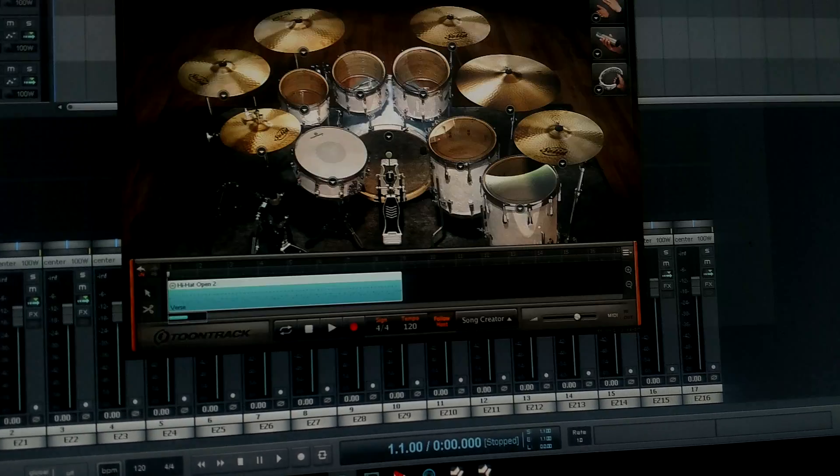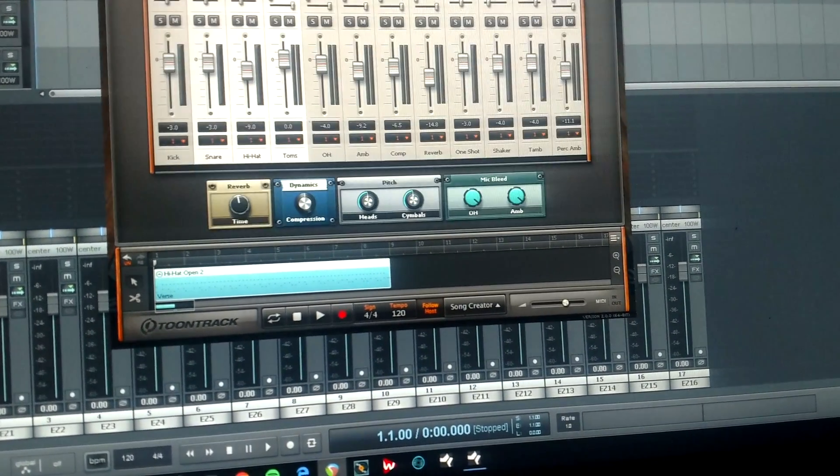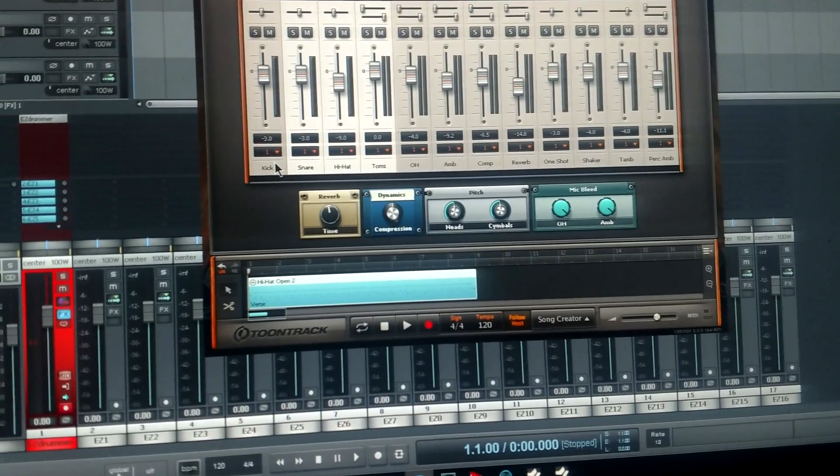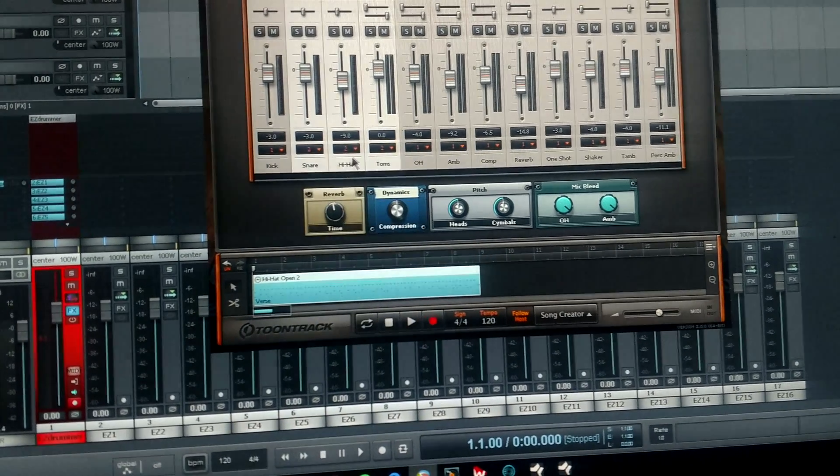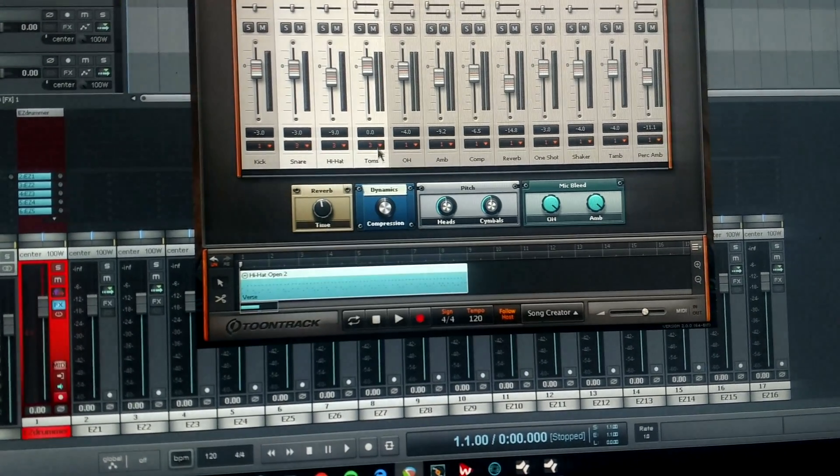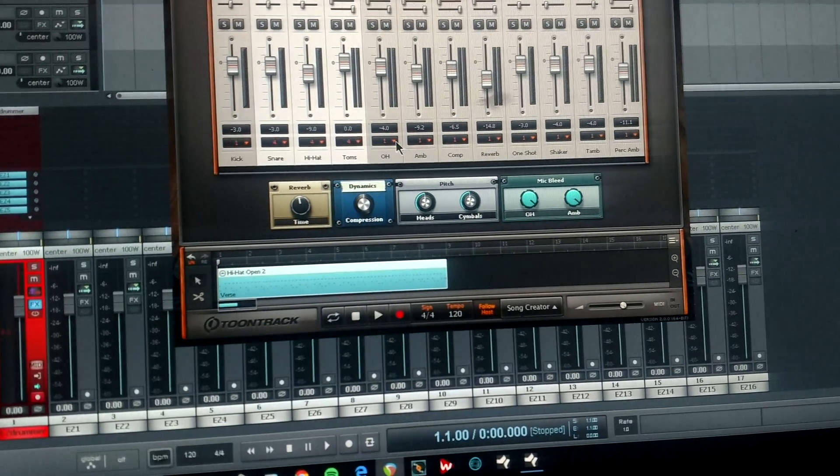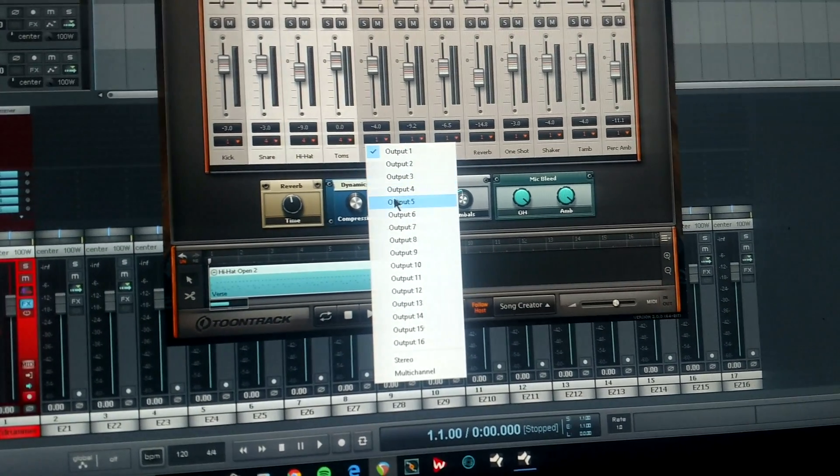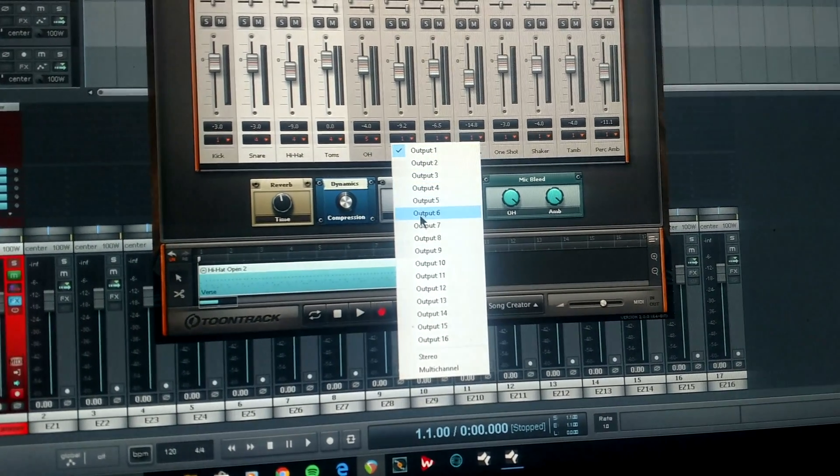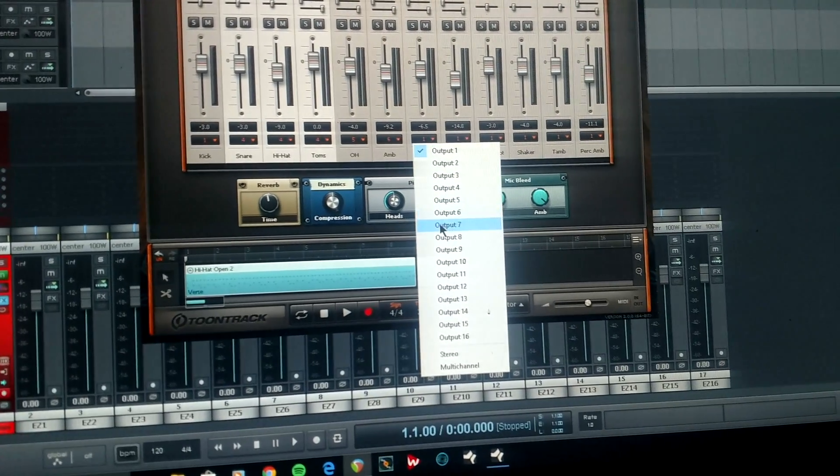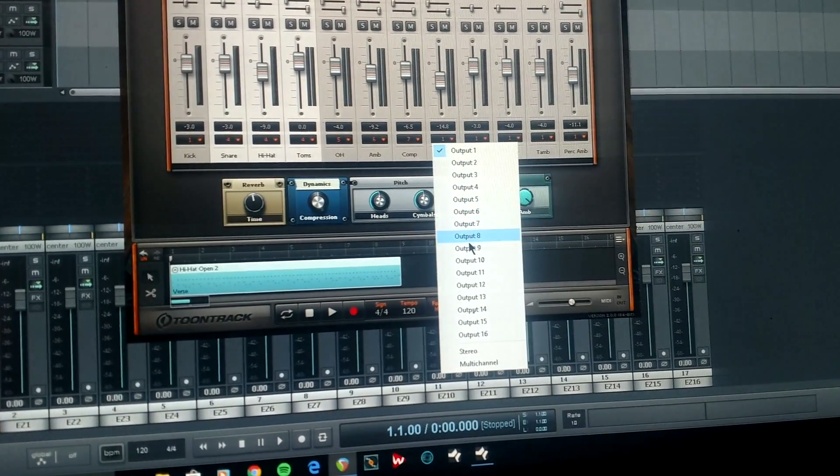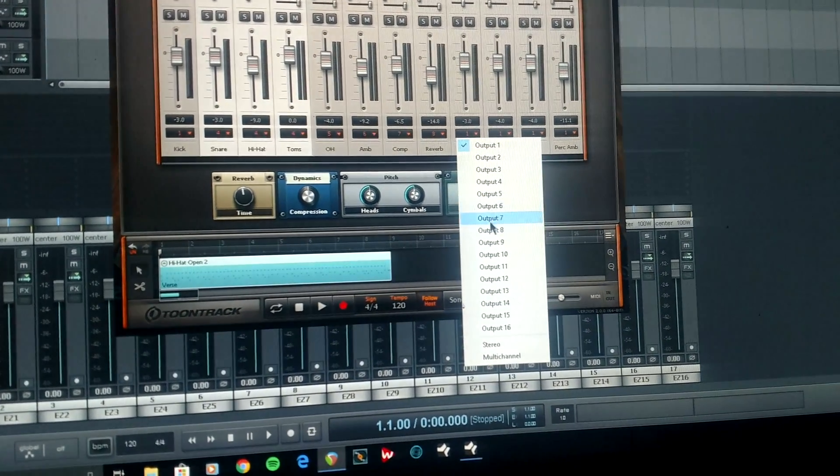Then you close this window. So then you go to your Mixer and you change your Kick to 1, the Snare to 2, Hi-Hat's 3, Toms over to 4, 5, 6, 7, etc. on down until you get it finished.